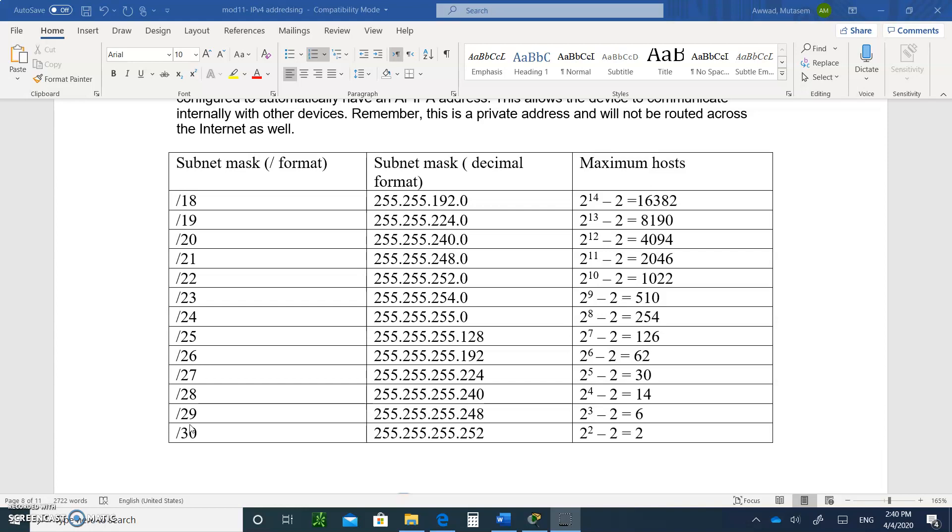So today we're going to start subnetting. Subnetting means you're going to take a network and break it up into smaller networks, because having one big collision domain, a broadcast domain, is not advisable. So why do you want to break up your network?